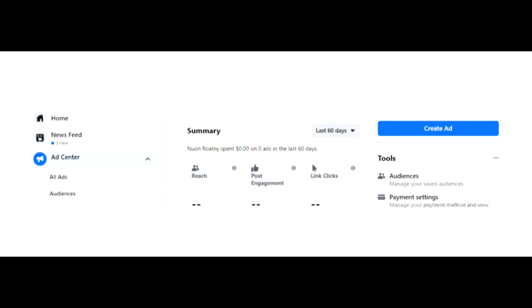So first, on the left hand side of the page, look for the word 'Ad Center'. Then it will pop up a screen like that.